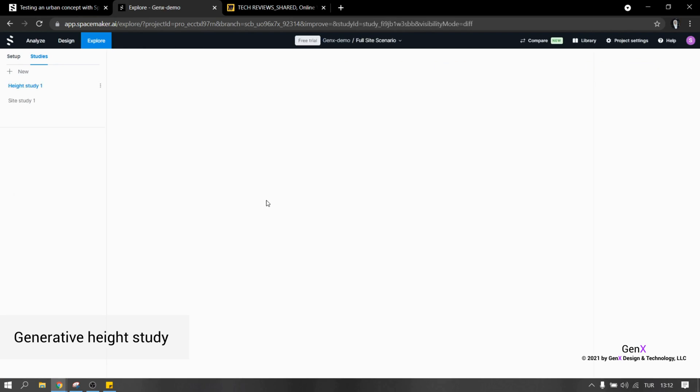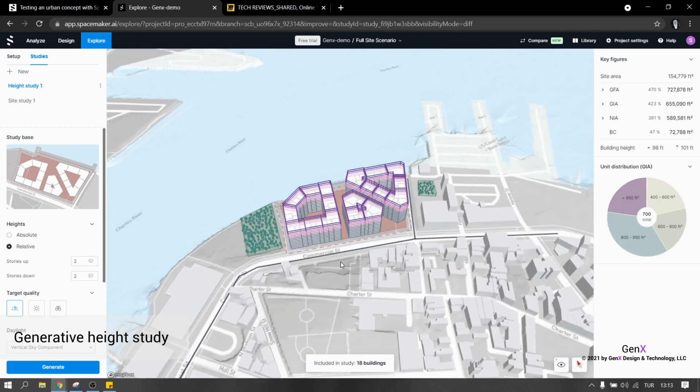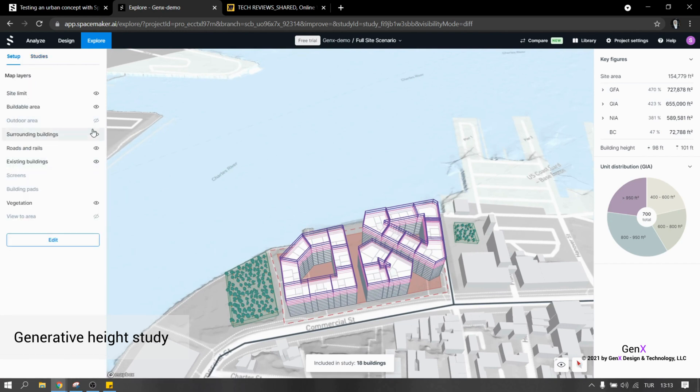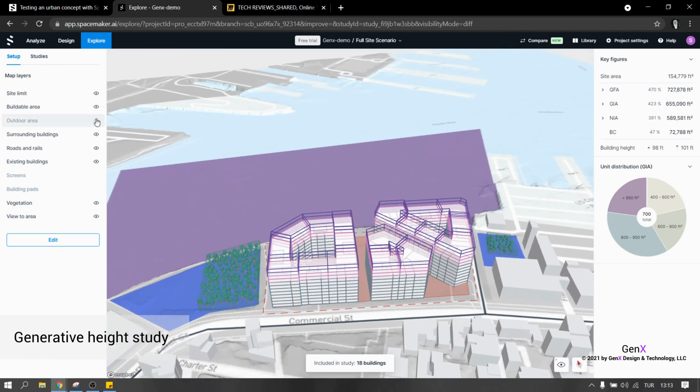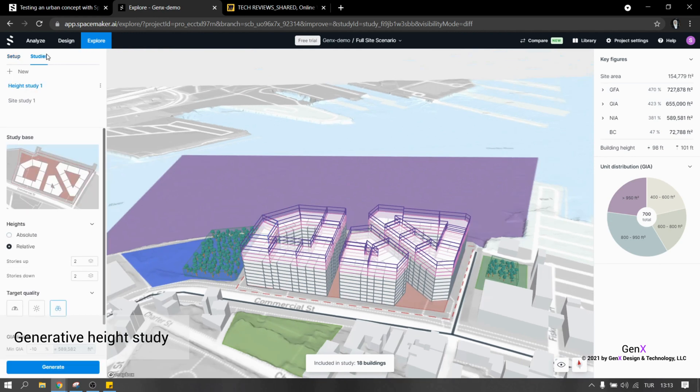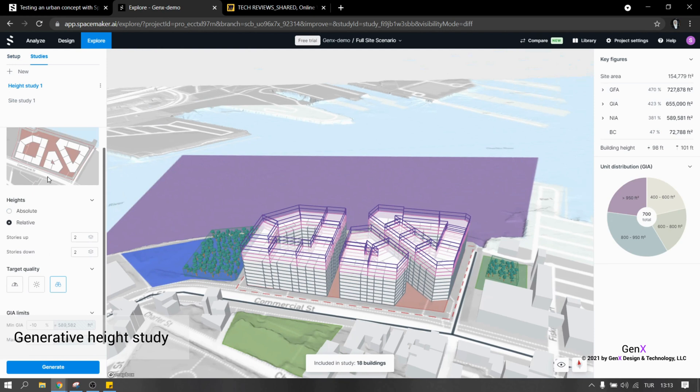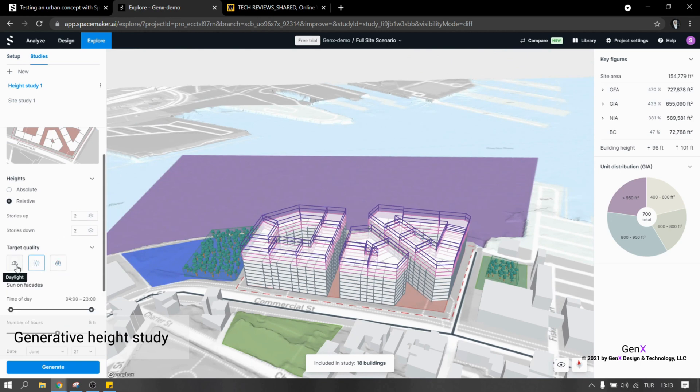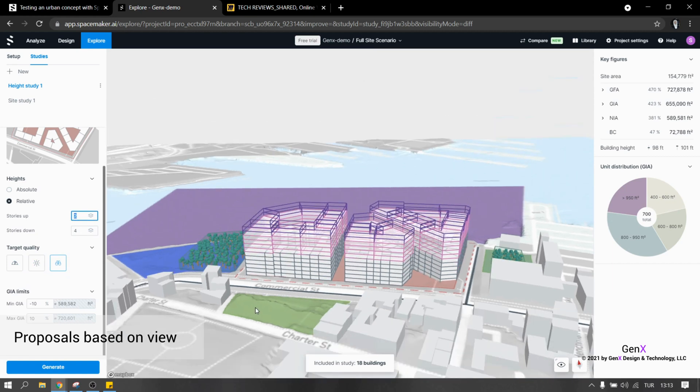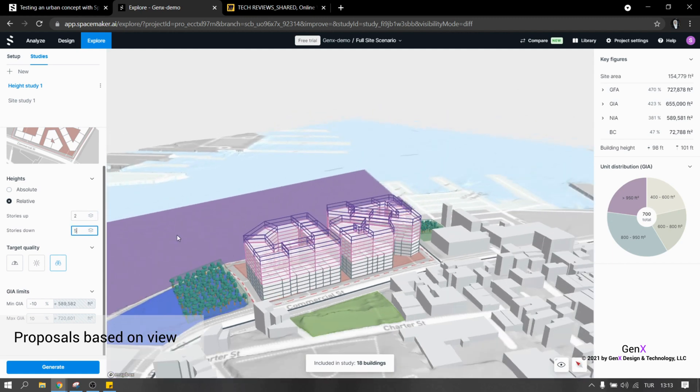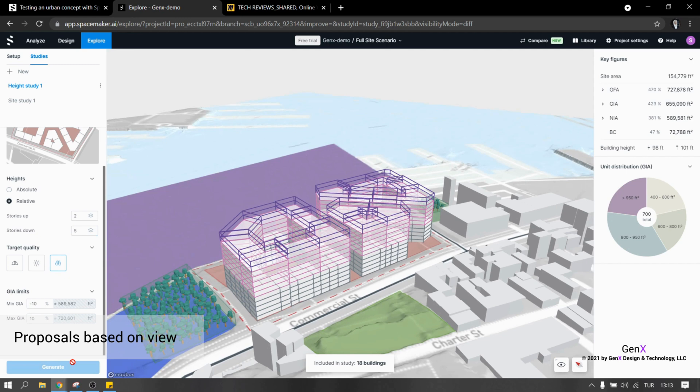Now I will show you how to do generative height study and I believe this is the most powerful feature of SpaceMaker. The aim is to optimize height distribution based on target qualities which are view area, sunlight or daylight. The good thing is that while optimizing height distribution, it is also taking account into the building ratios. Look at the left hand side. Here you can type minimum and maximum gross internal area. You can type the inputs either in change of percentage or exact number of minimum or maximum area. Also it is possible to input the values about how many stories to go up or how many stories to go down. After the height study is completed, pink volumes will show the stories to go down and purple volumes to go up.